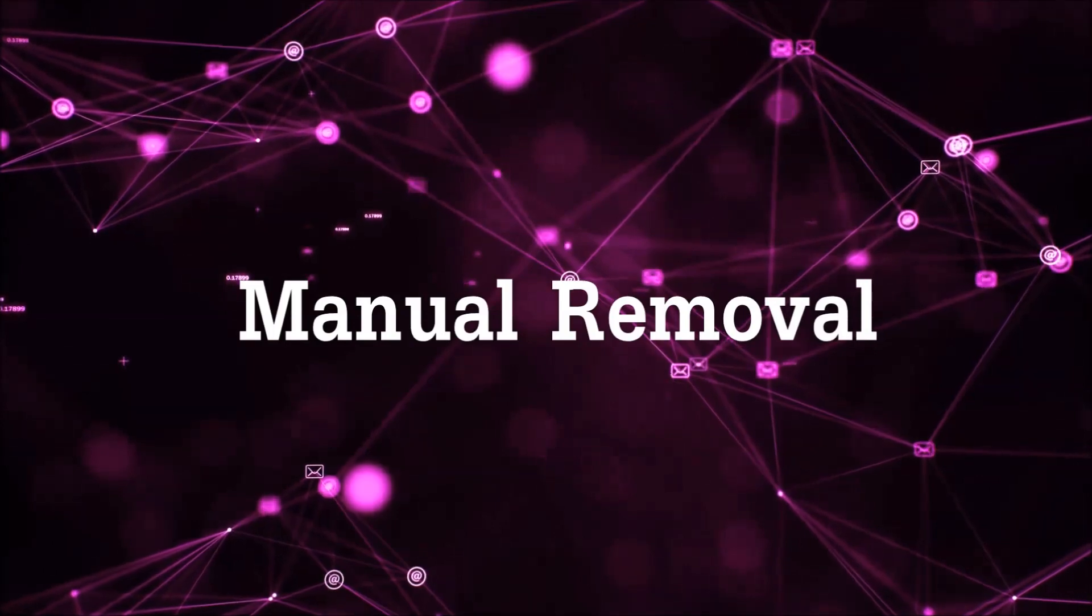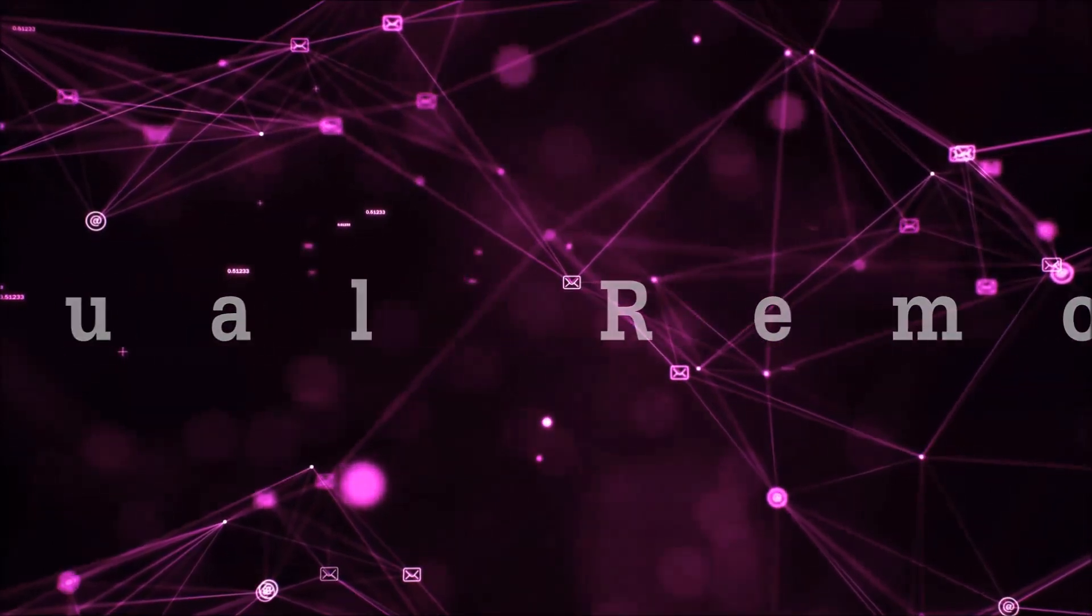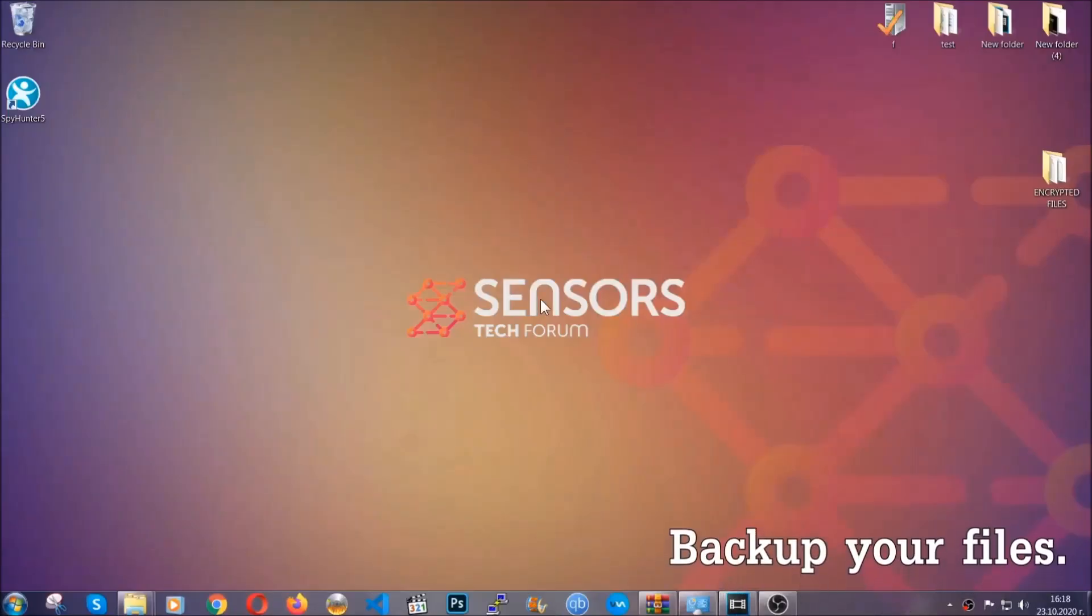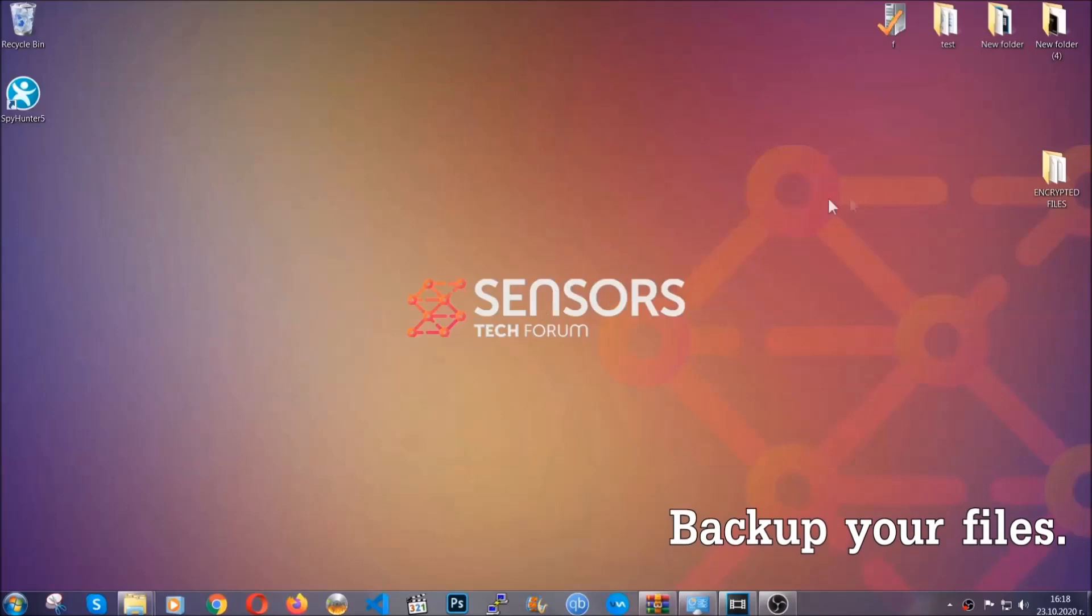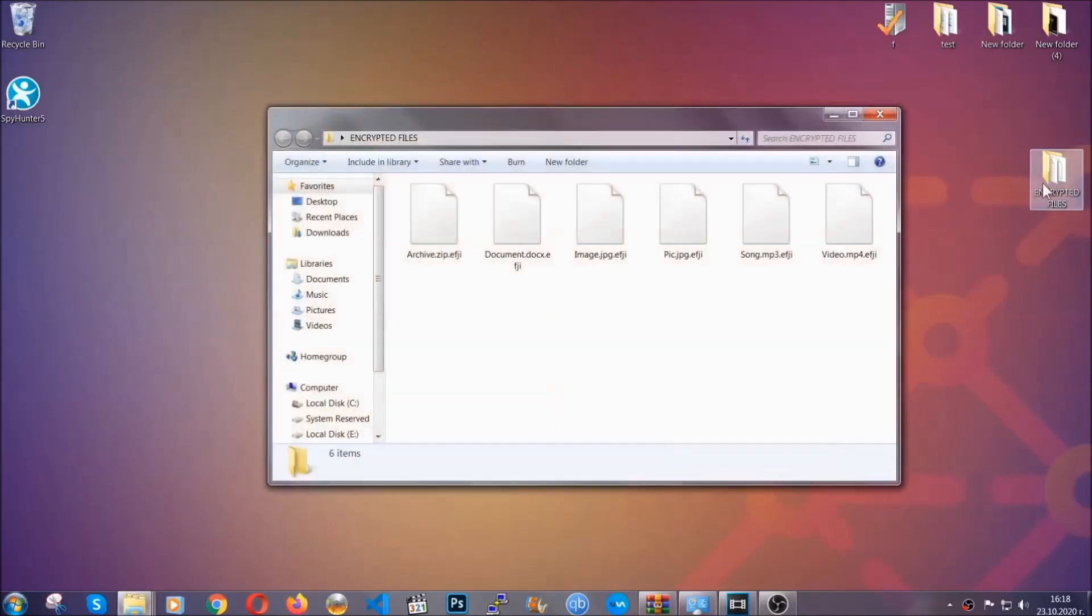For the manual removal, I highly suggest that you backup the encrypted files and that you have some experience with removing threats.